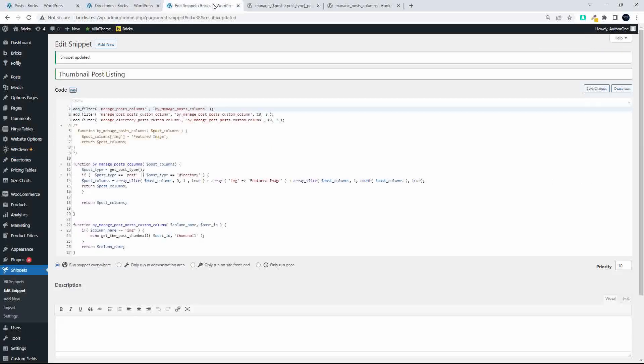So in the previous video we looked at how to put this code together, and in this one we're just having a look at how to target custom post types. I hope you found that useful. Thank you for watching.